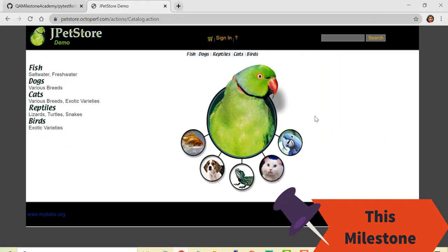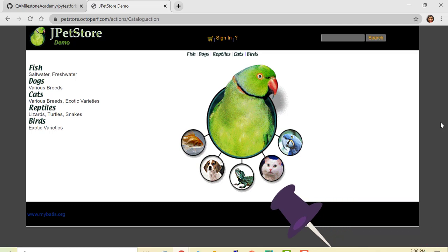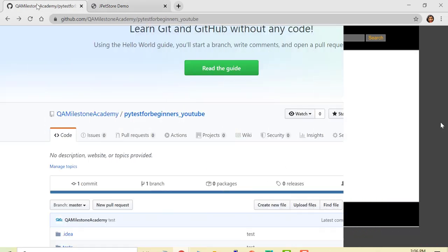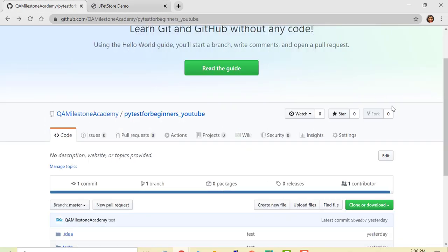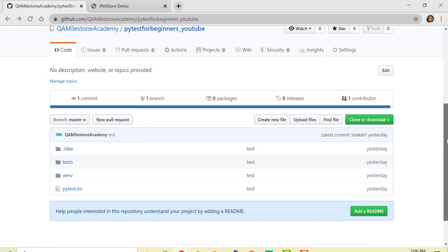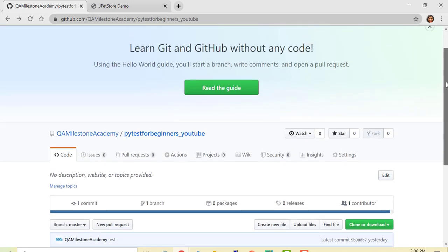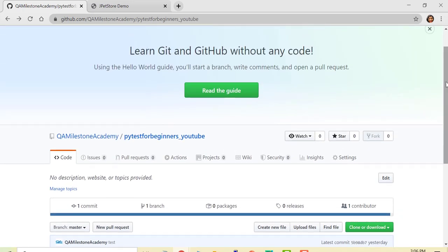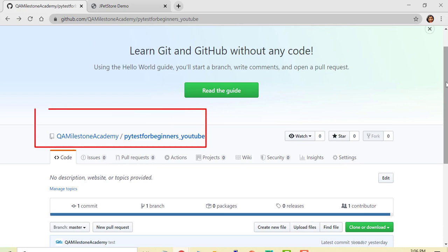To understand this, I'll be creating two test cases using Selenium and I'll be doing that for this demo JPetStore. Whatever test cases I have created so far in previous lectures and also whatever I'll be creating are available on my GitHub repository QA Milestone Academy. I'll be sharing the relevant links in description below.